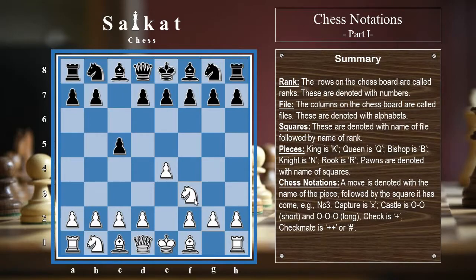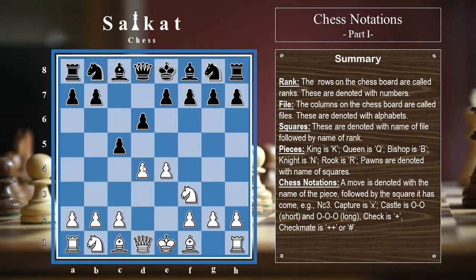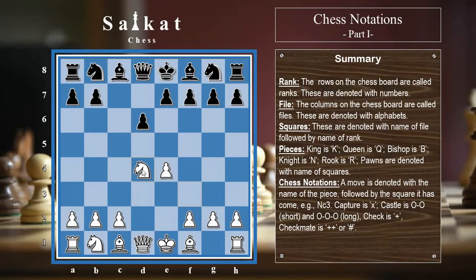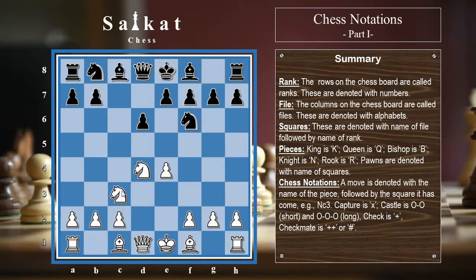Black continues with d6, then d4, and here comes a capture. A capture is denoted with 'x', so this is cxd4, or 'c takes d4'. Then knight takes d4, written as Nxd4. The game continues with Nf6, Nc3, and so on.